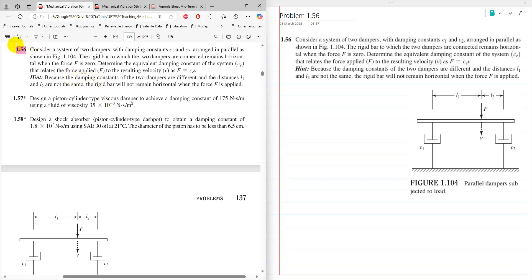The problem statement considers a system of two dampers with damping constants c1 and c2 arranged in parallel as shown in the figure. The rigid bar to which the two dampers are connected remains horizontal when f is 0. Determine the equivalent damping constant ce, which relates the applied force as f equals ce times v.